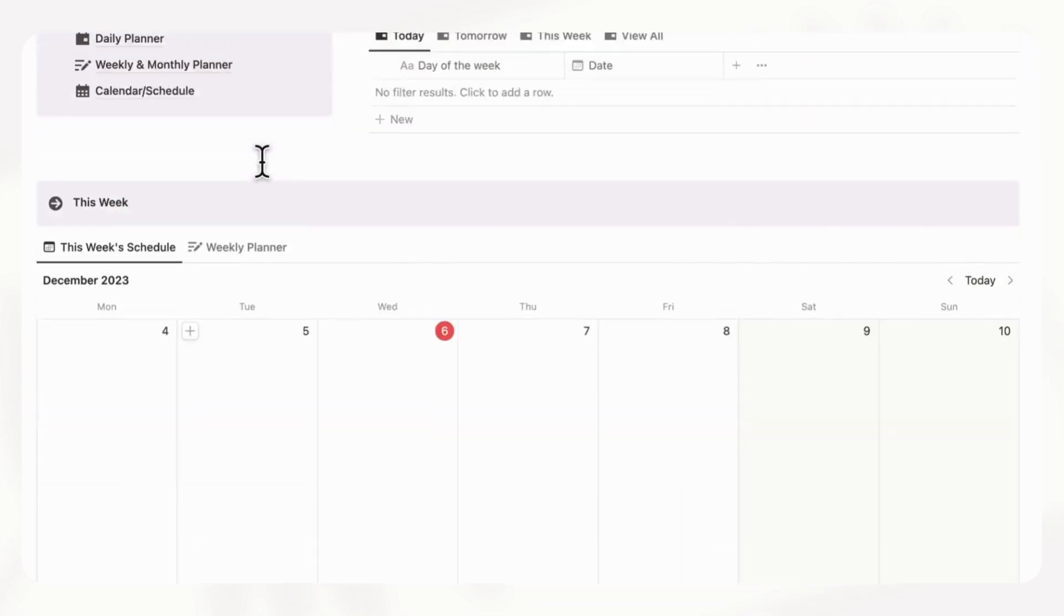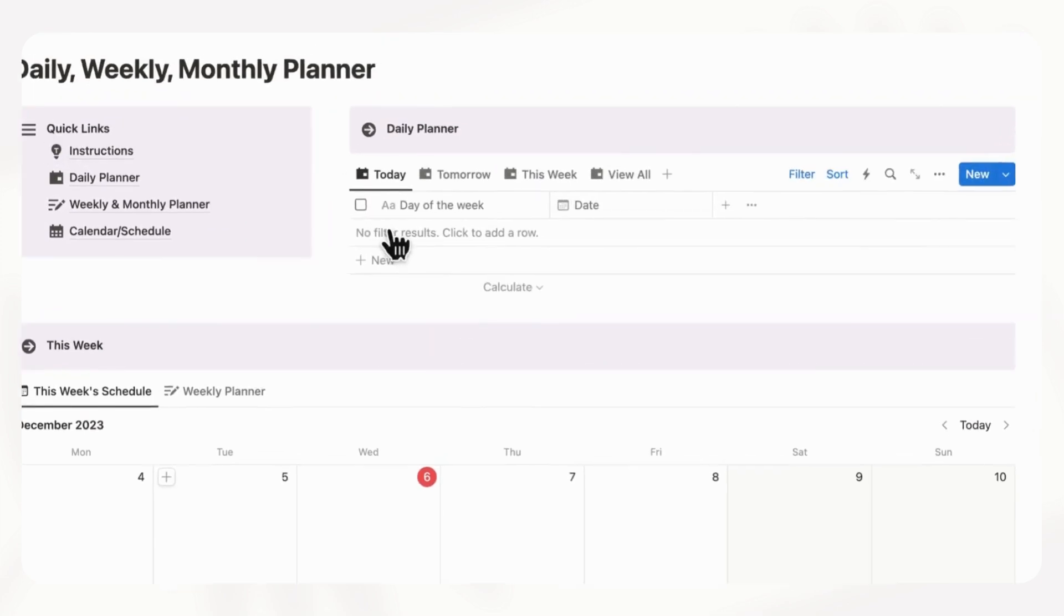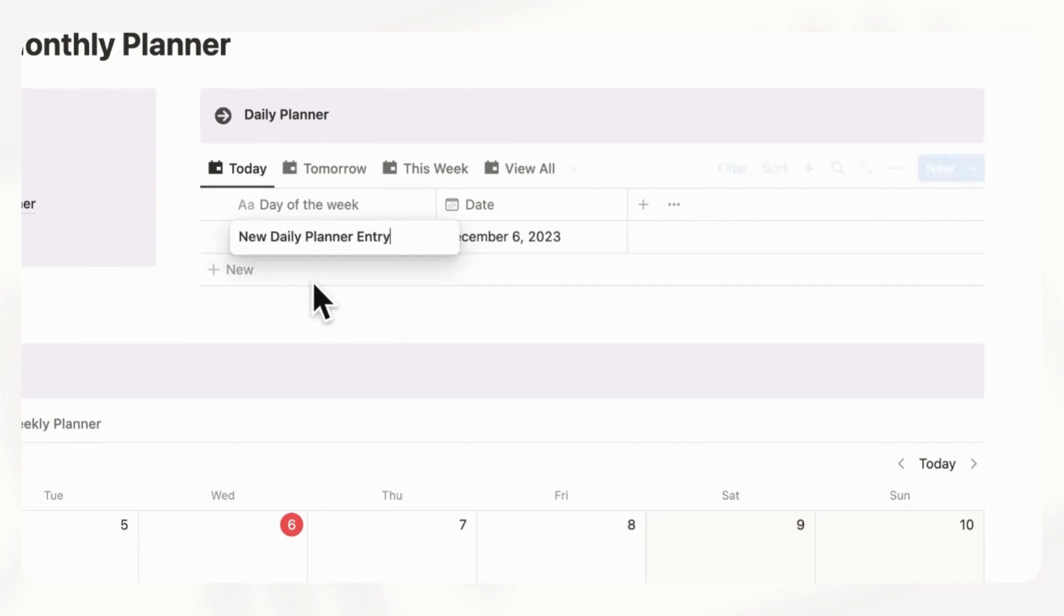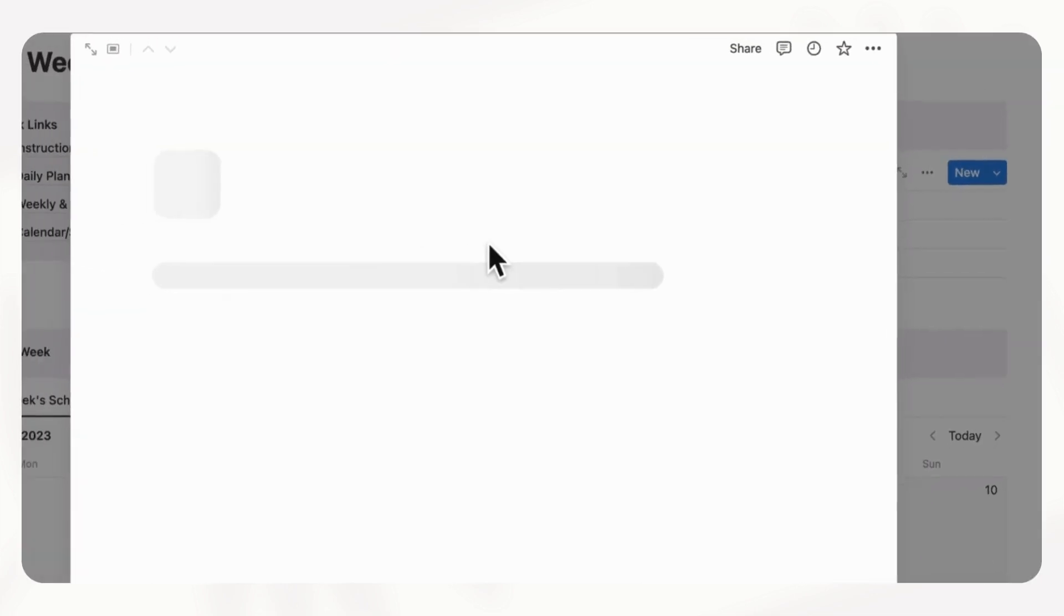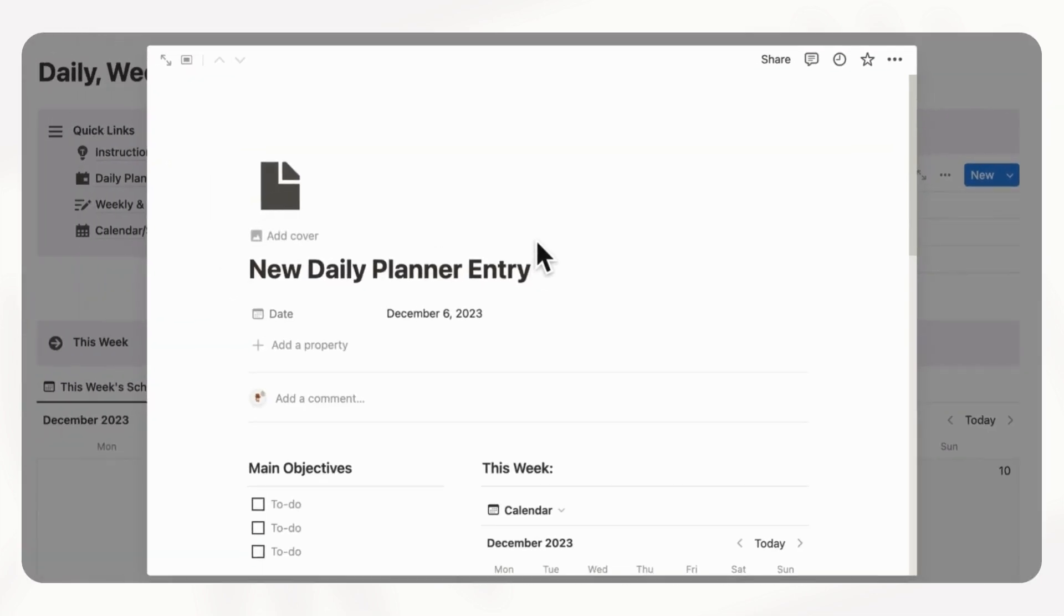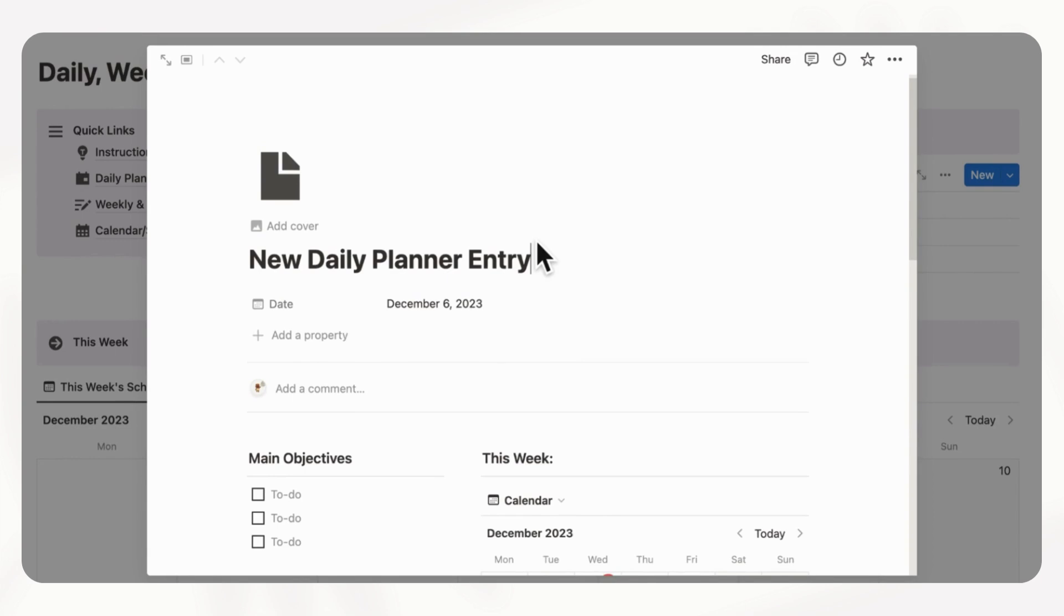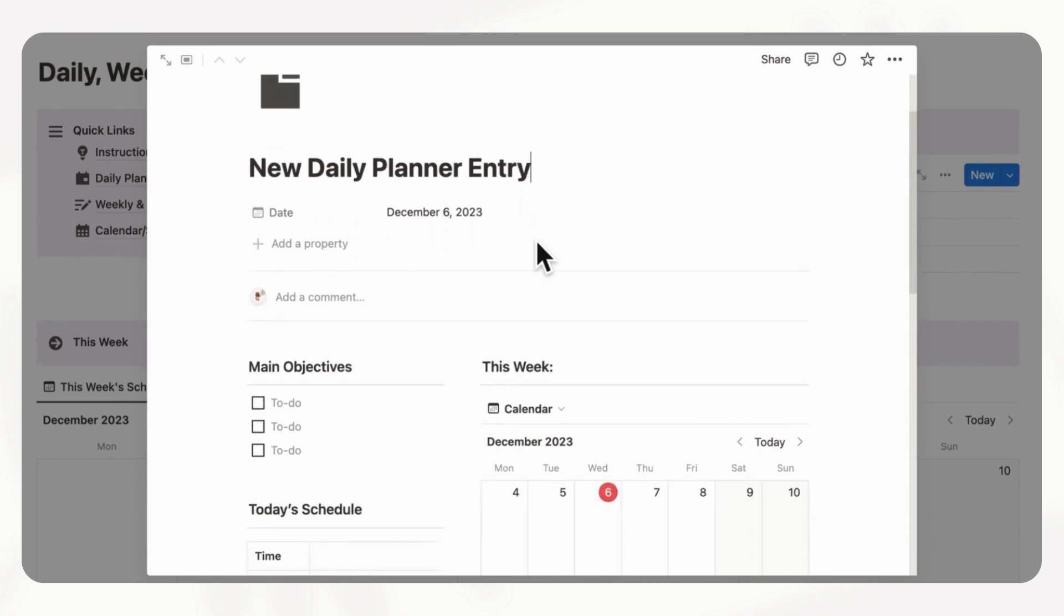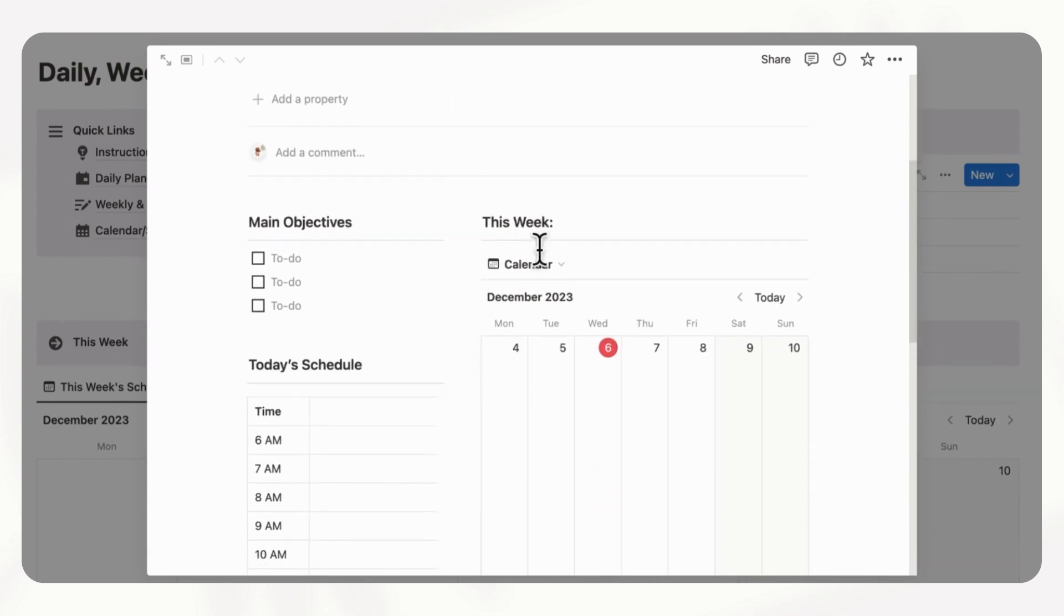So let's go back to the top so that we can examine the daily planner. When you first start your day, you can just simply click plus new, and it's going to load a daily planner entry with today's date. And you can just simply open this up. As you can see, we've created a database template that basically creates the daily planner for you.